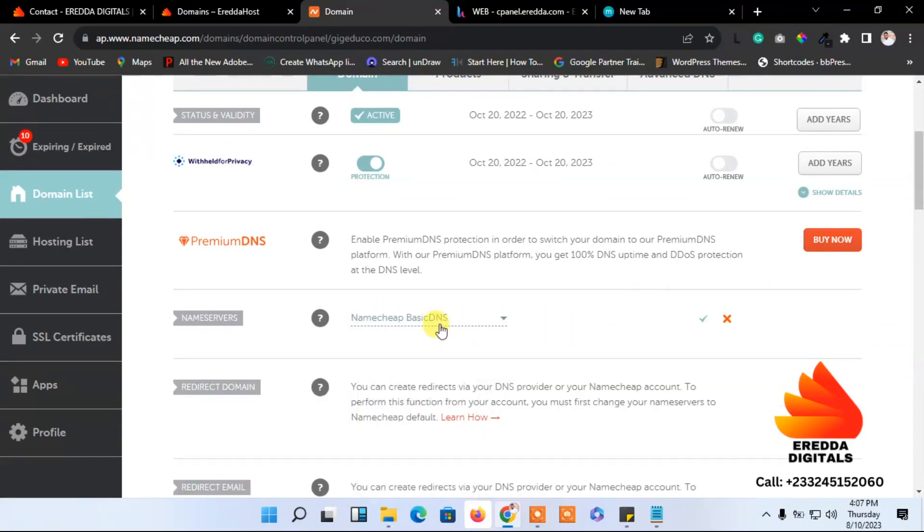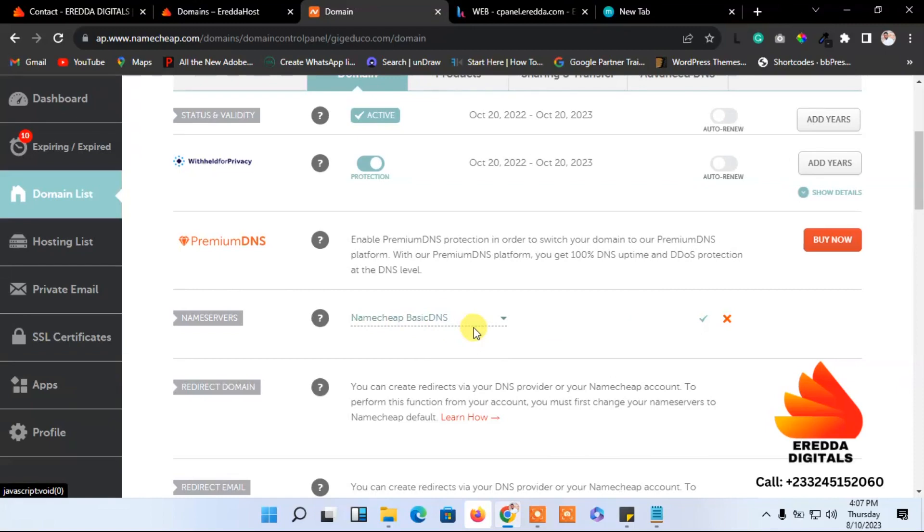You see that this one will be pointed to NameCheap Basic DNS. That's the default DNS which has been added to NameCheap. This is what you see.